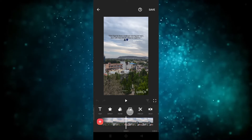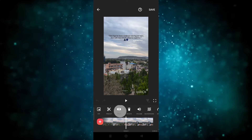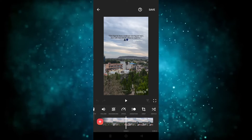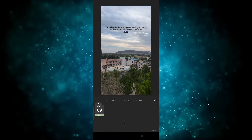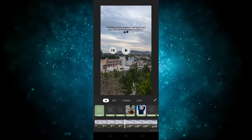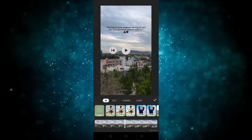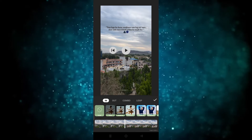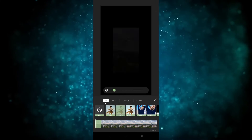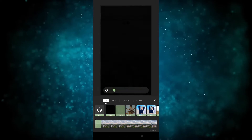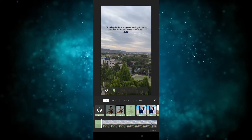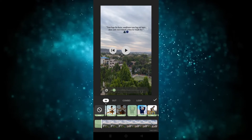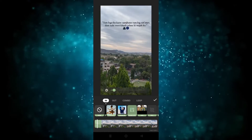Now we have to go to the animation option. As you can see, there is an animation option here — click on it. After clicking on the animation option, you can see the different types of animations provided, like zoom in, zoom out, shake in, and shake out.